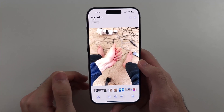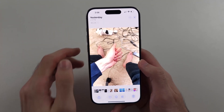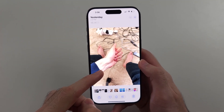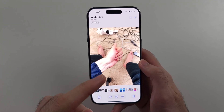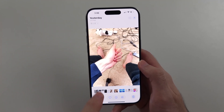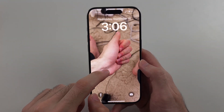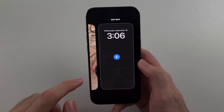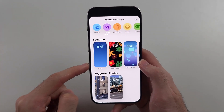You will need to take a new live photo where the foreground is as far away as possible from the background, and your iPhone will then be able to create the live photo. Let's take a look at that in practice.